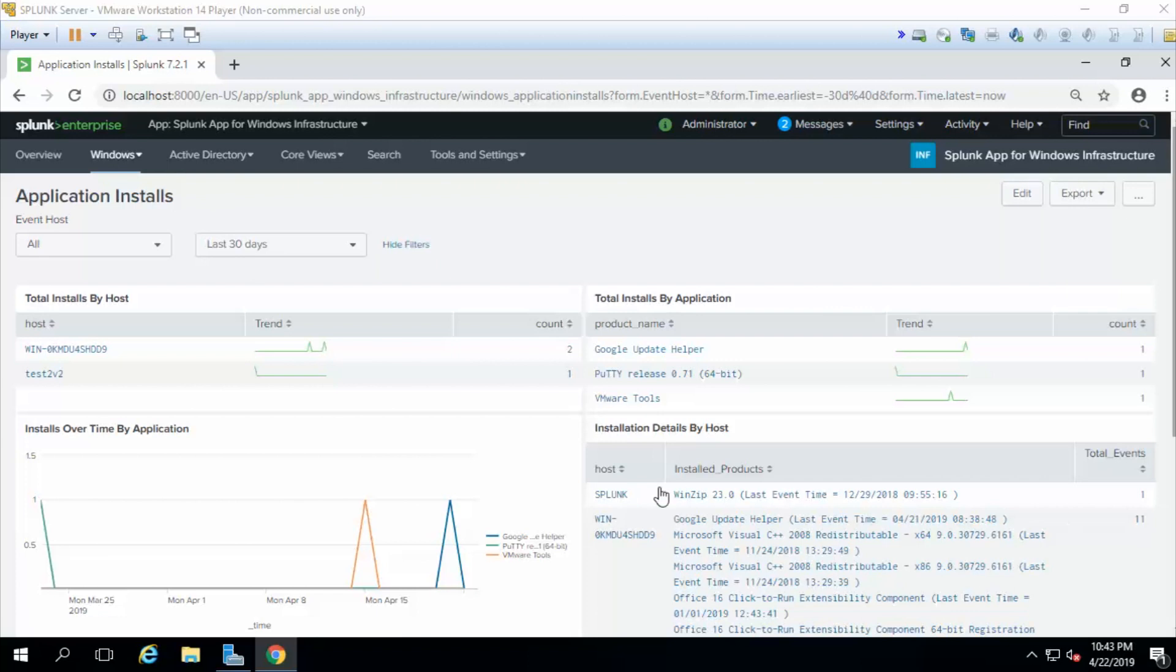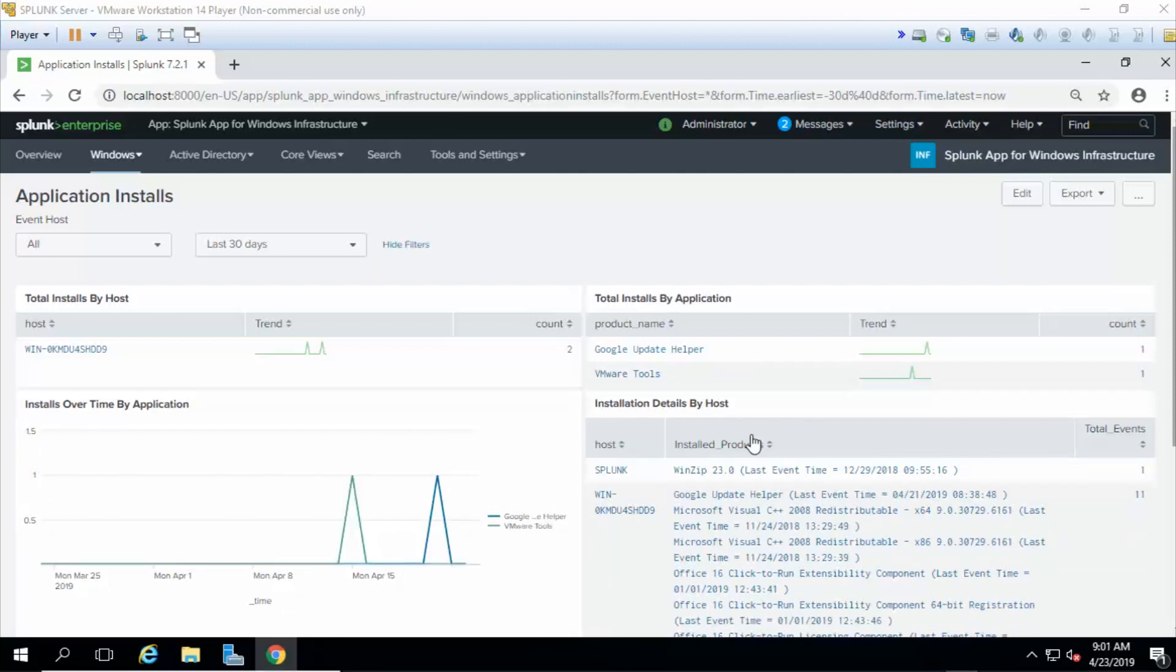The Splunk app for Windows infrastructure provides you with valuable information that security analysts, as well as system admins, will be interested in seeing. So that's Splunk app for Windows infrastructure in a nutshell. I hope that seeing this demo kind of gets you excited about what you're about to build. Now that you know what the front end looks like. In the next section, I'm going to summarize what it takes to actually make this all work. The configuration game plan is coming up next. Stay tuned.